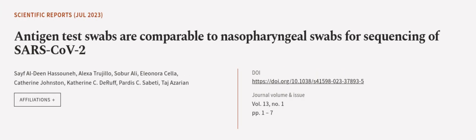This article was authored by Saif Oldeen Hassounah, Alexa Trujillo, Sober Ali, and others. We are article.tv, links in the description below.